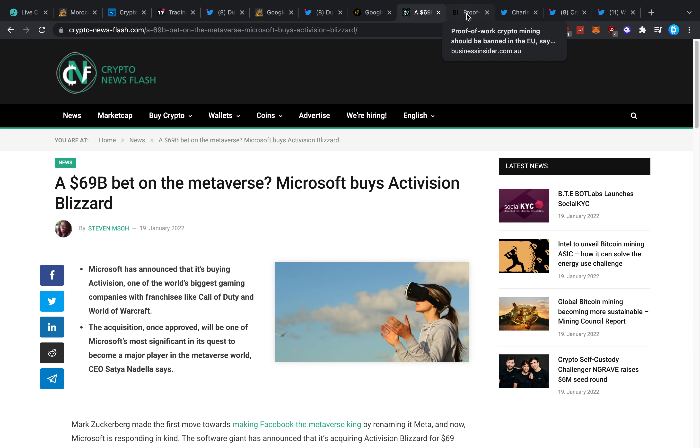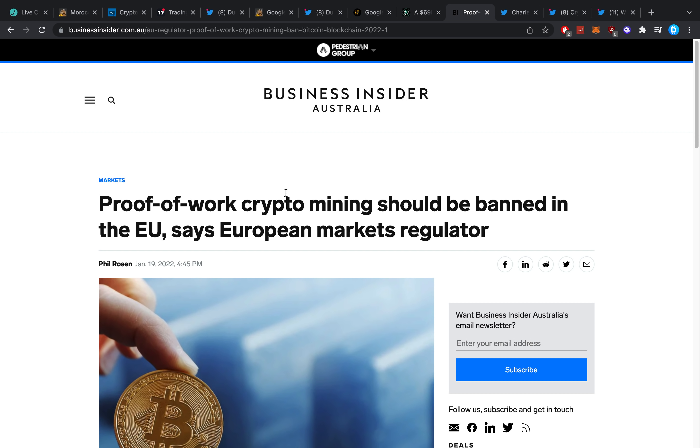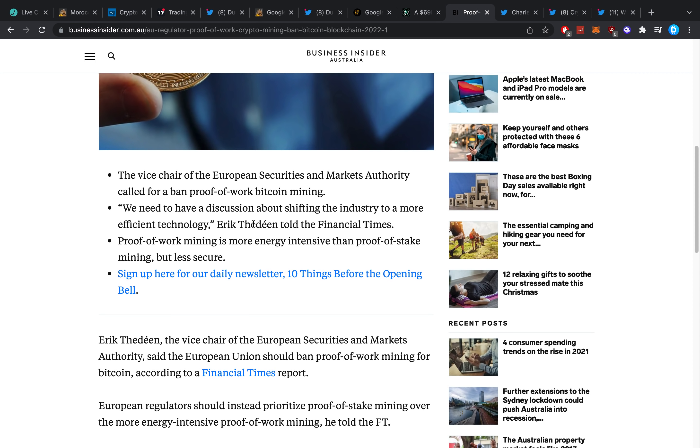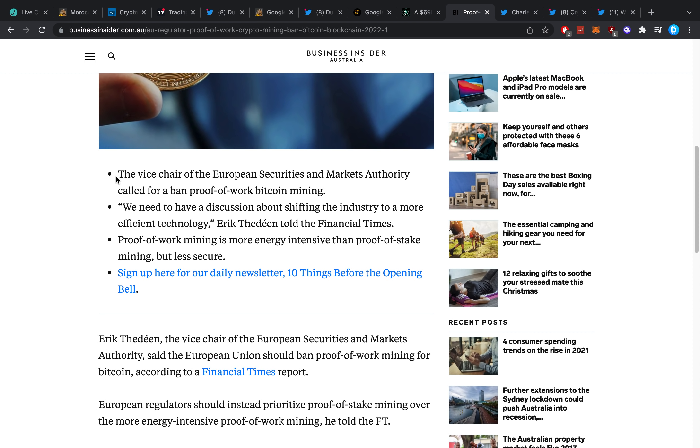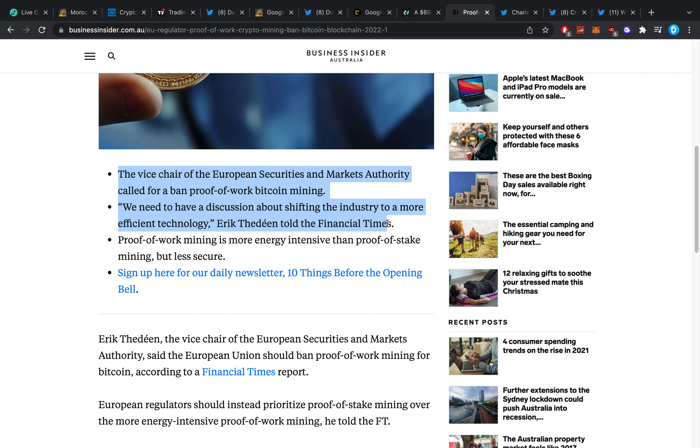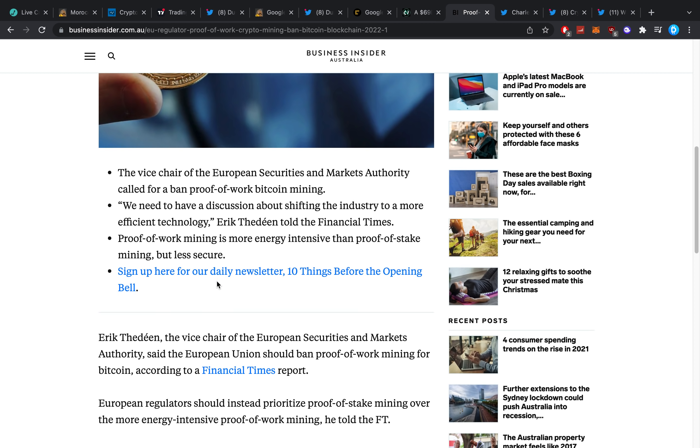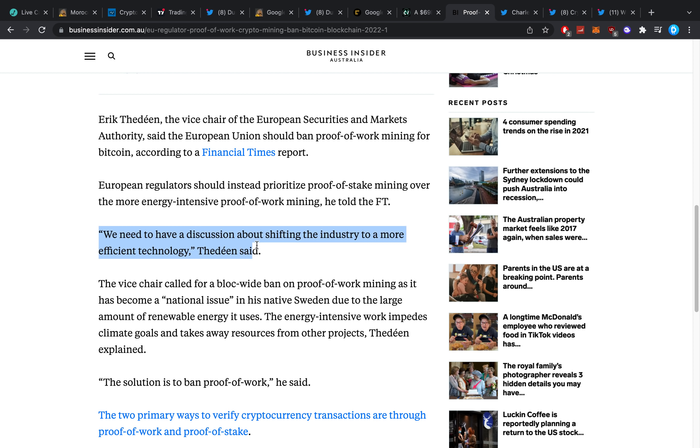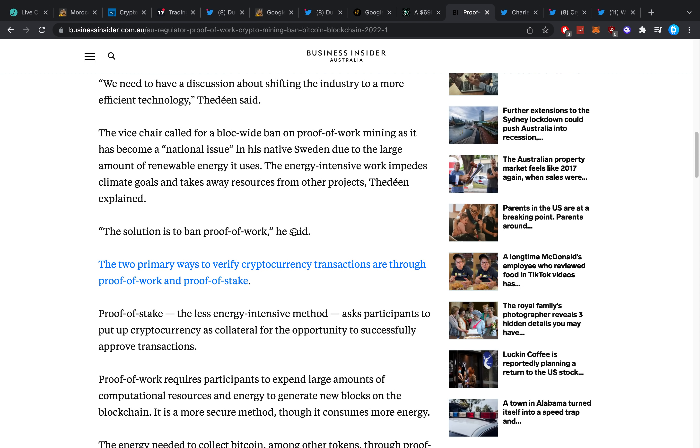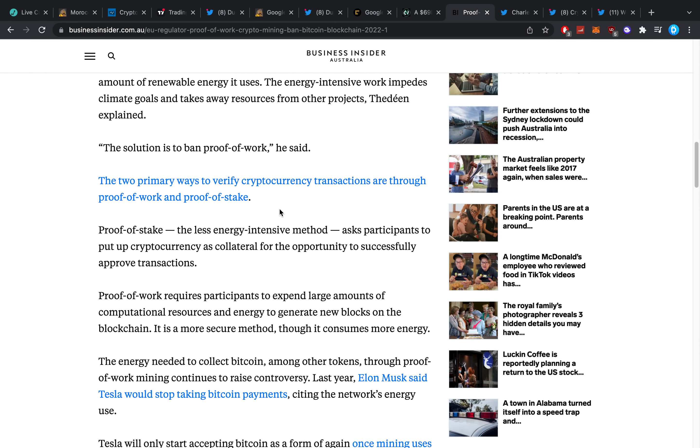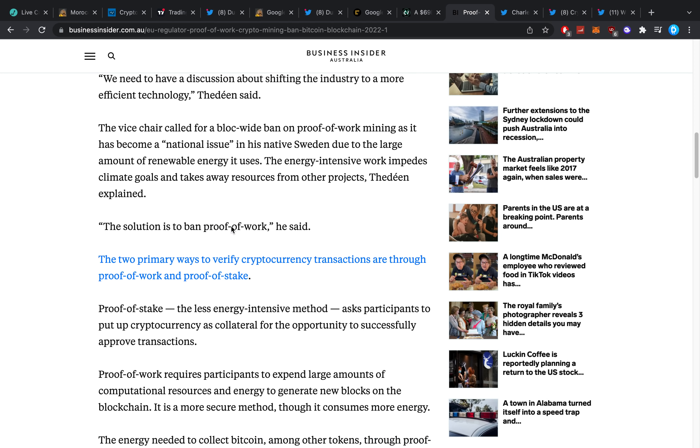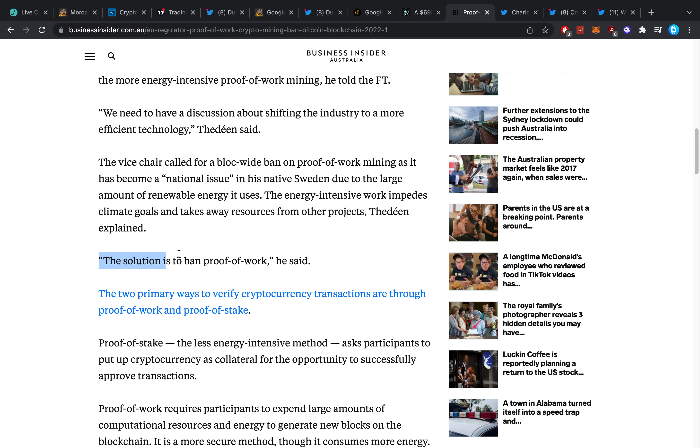Then, proof-of-work crypto mining should be banned in the EU, says European markets regulator. I was so interested in this article here. The vice chair of the European Securities and Markets Authority called for a ban on proof-of-work Bitcoin mining. We need to have a discussion about shifting the industry to a more efficient technology, he told the Financial Times. Proof-of-work mining is more energy intensive than proof-of-stake mining but less secure. And so they basically say we need to have a discussion about shifting the industry to a more efficient technology. Man, oh man, have I been interested in reading more about this.